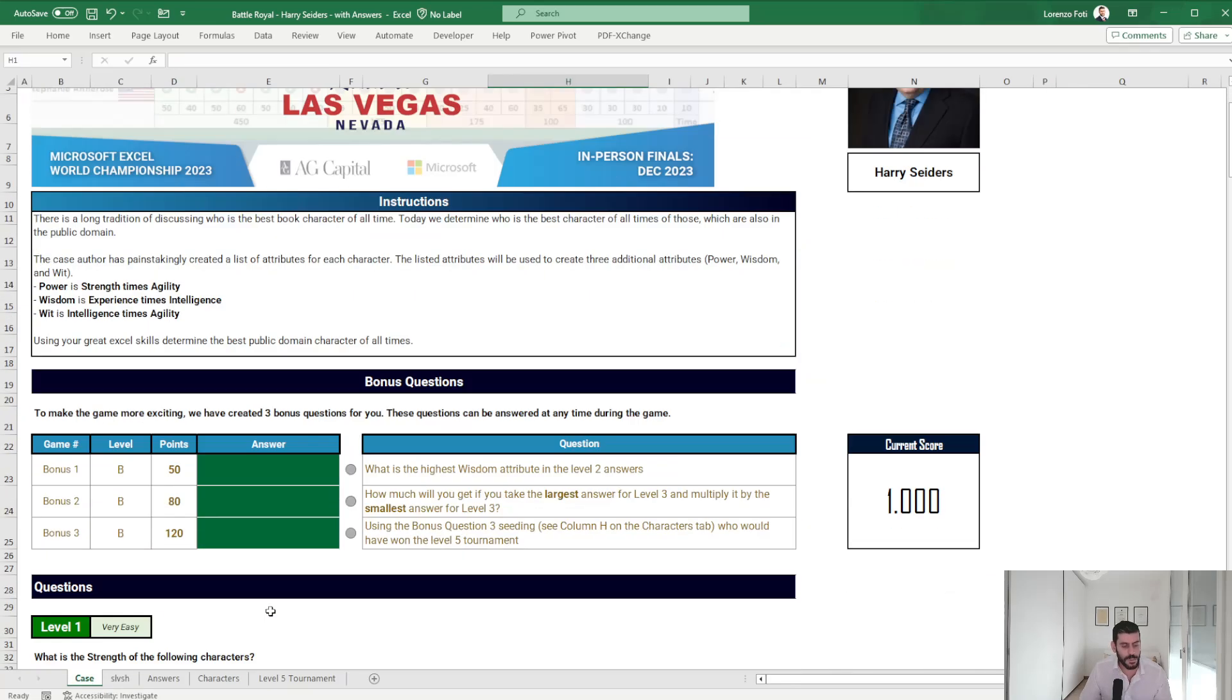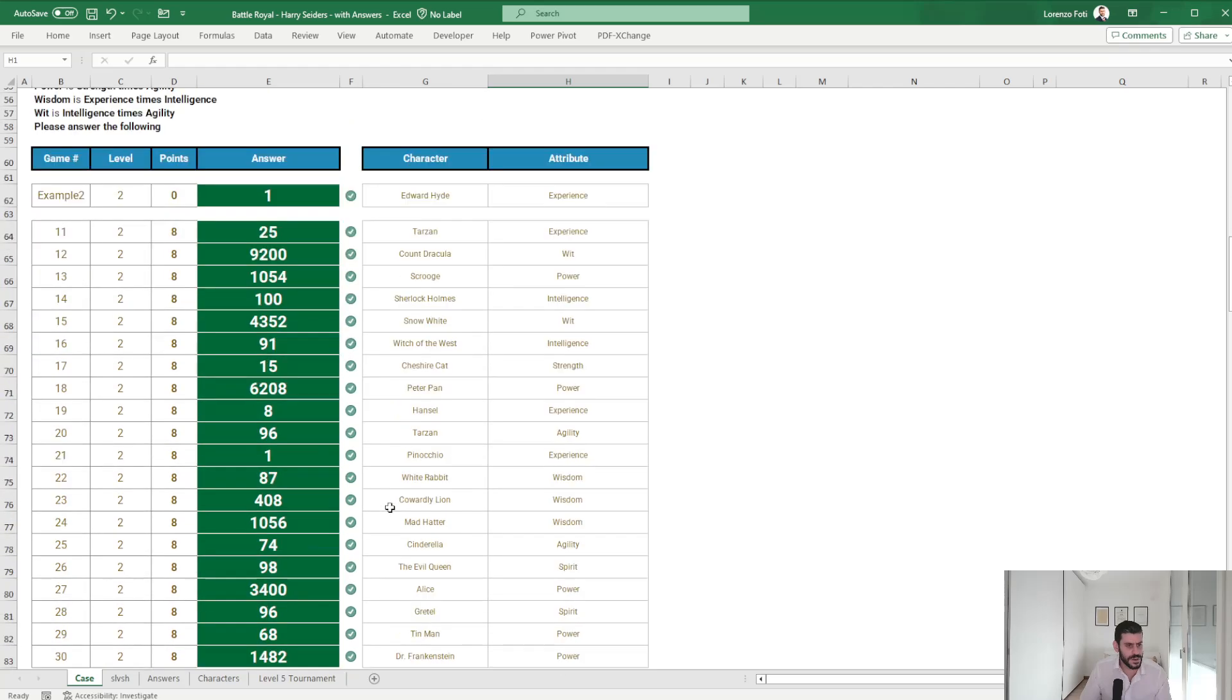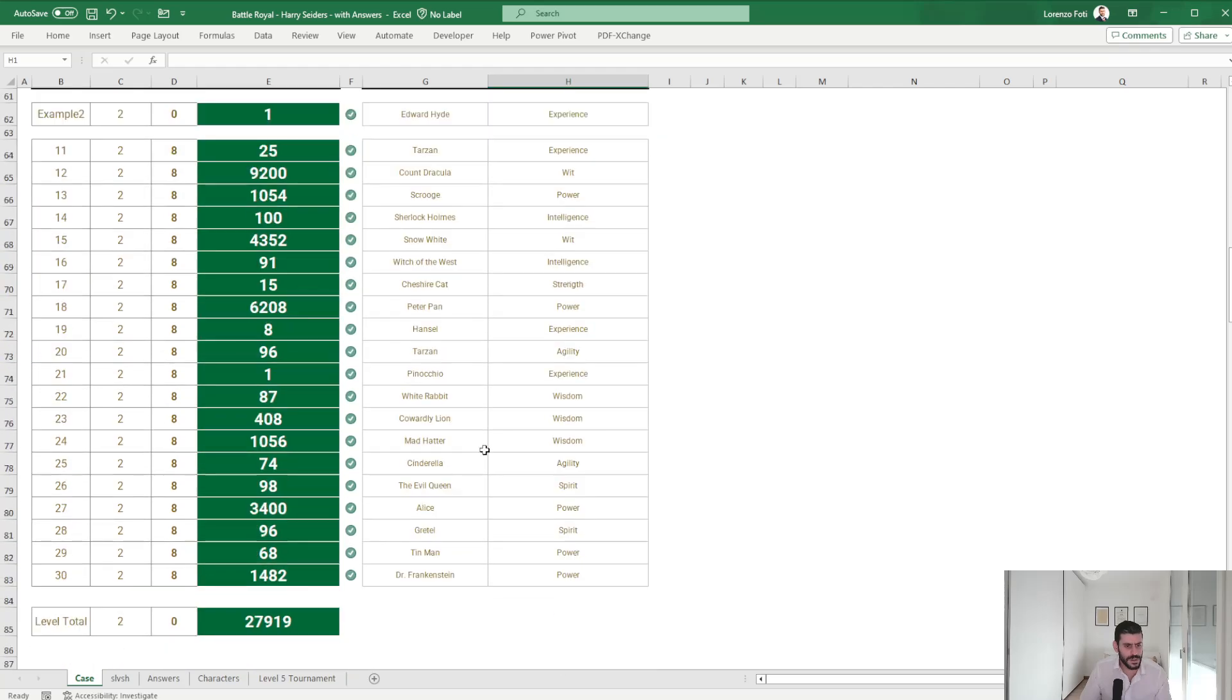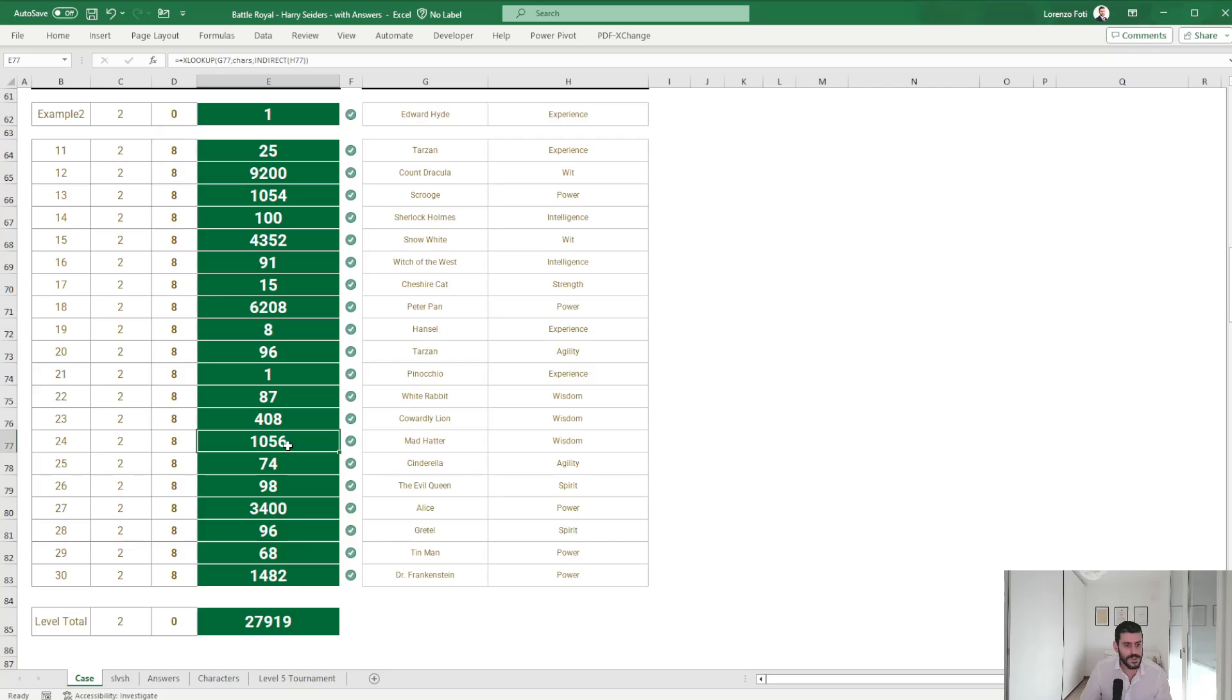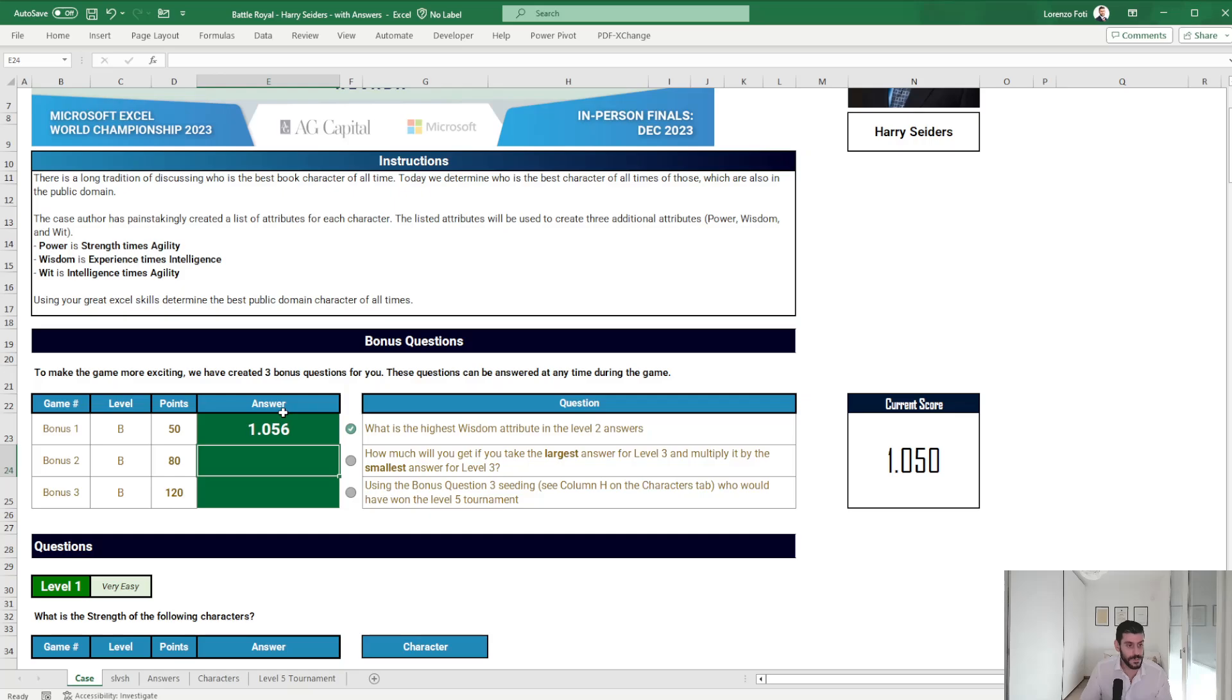Let's go for the bonus questions. What is the highest wisdom attribute in the level 2 answers? Wisdom 1056.